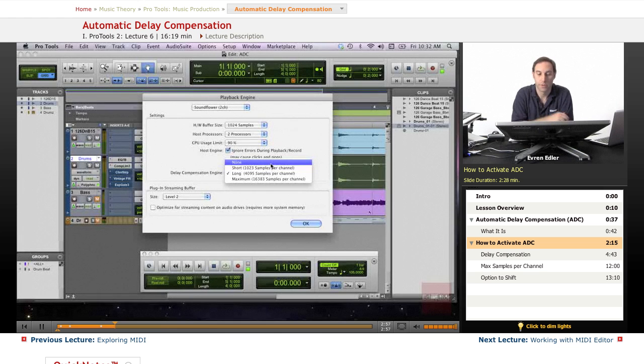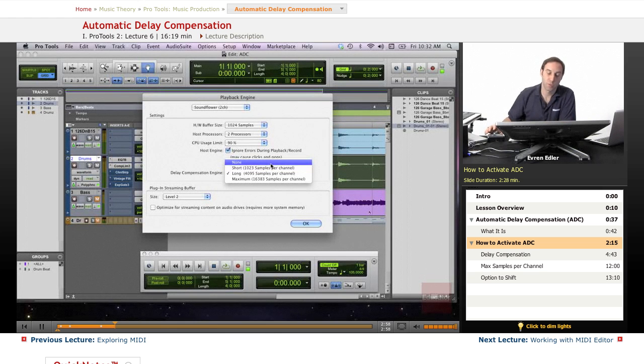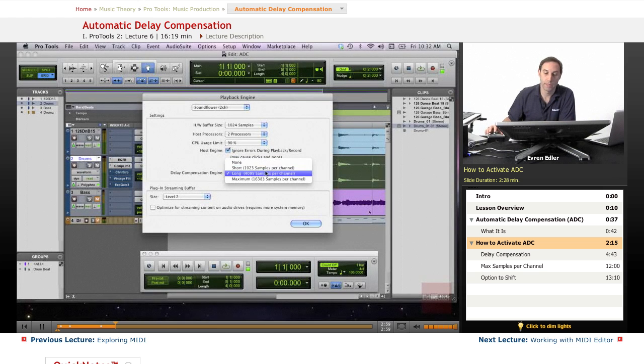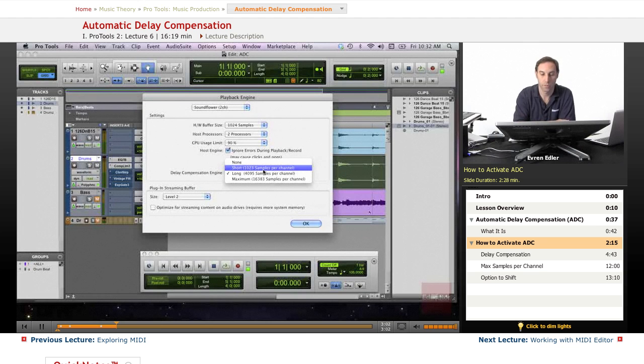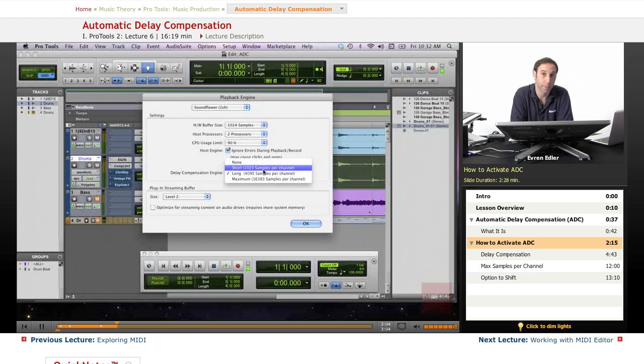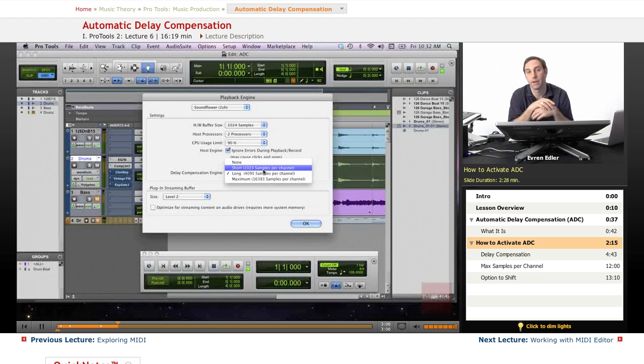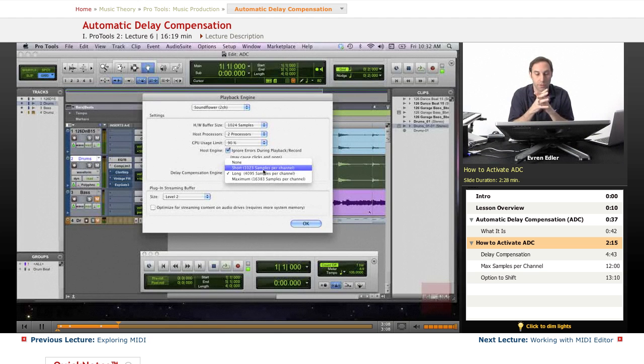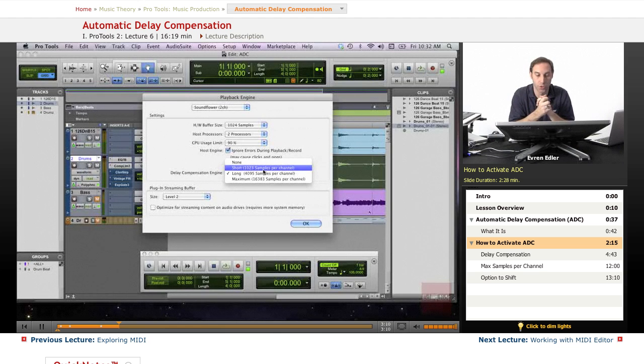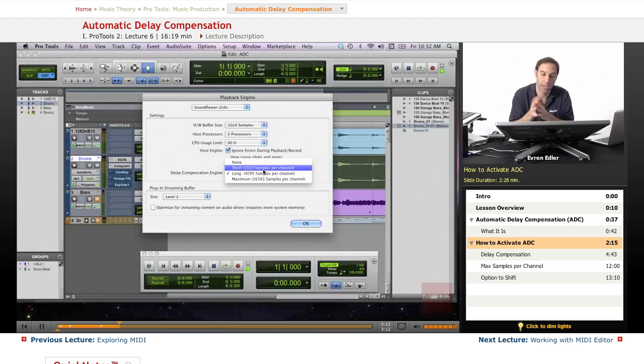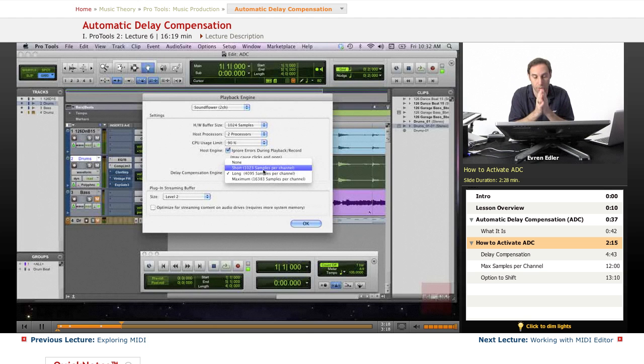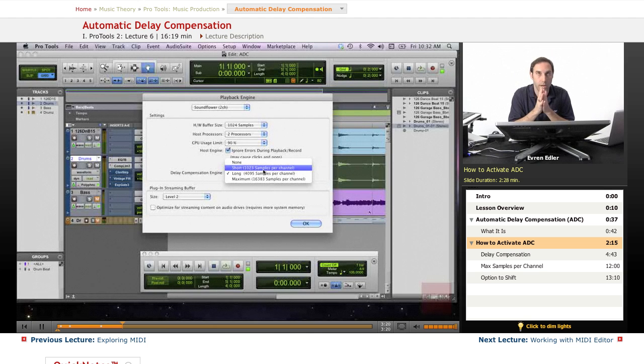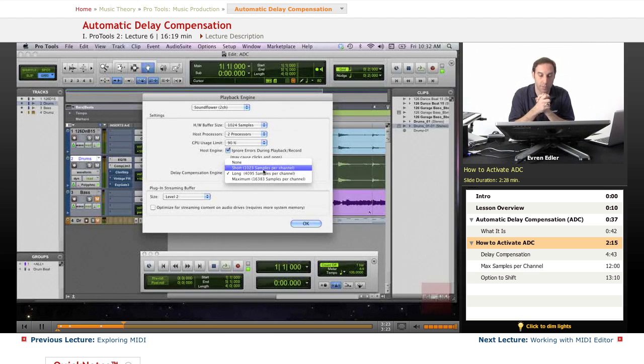If you're getting a small amount of delay, there's the Short option for 1023 samples per channel. Then there's Long, which is selected here on my session, at 4095 samples per channel. If you're running Pro Tools 9, these would be your main options.